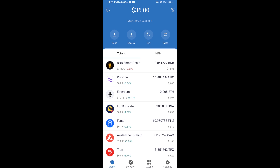Hello guys, today I am going to share with you how to buy Baby Shiba Inu token on Trust Wallet using Uniswap exchange. First, you will buy Ethereum — click on the buy button.